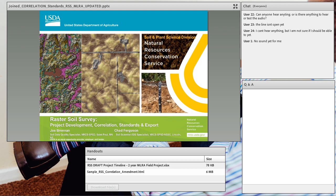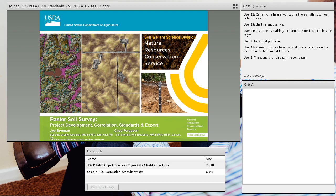My name is Suzanne Keenest-Brown, and I'm the National GIS Specialist at the National Soil Survey Center. Today we have Joe Brennan and Chad Ferguson here to talk to us about raster soil surveys, project development, correlation, standards, and export. These two have been very active in going through the process of correlating and publishing raster soil surveys. Joe Brennan is a soil data quality specialist in St. Paul, Minnesota, and he's really been at the forefront of developing and completing raster soil surveys with the offices that he works with, but also publishing them according to the new standards that were developed a couple years ago. Minnesota is now the first state to have the statewide raster soil survey published that contains several projects that have been completed in Minnesota.